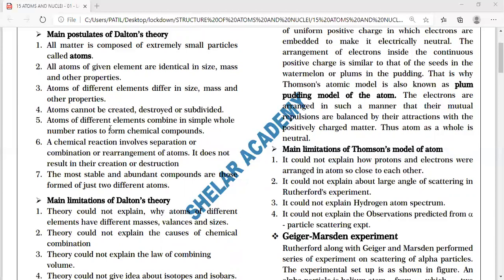The fifth feature: atoms of different elements combine in a simple whole number ratio to form chemical compounds. According to scientist Dalton, chemical compounds can be formed this way.